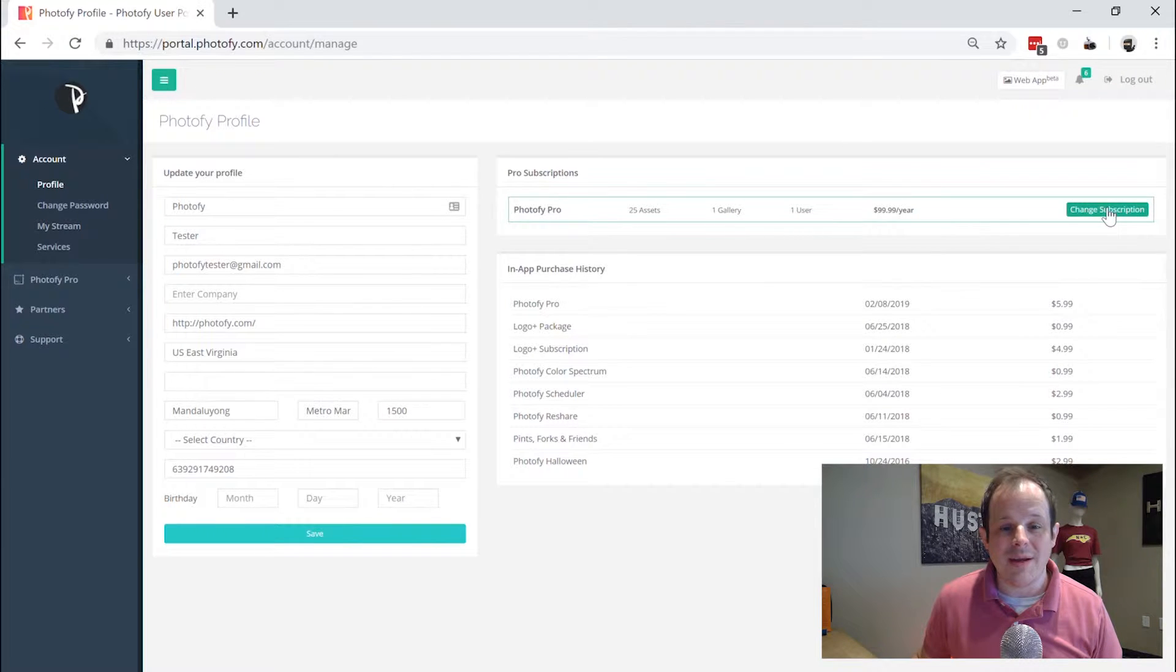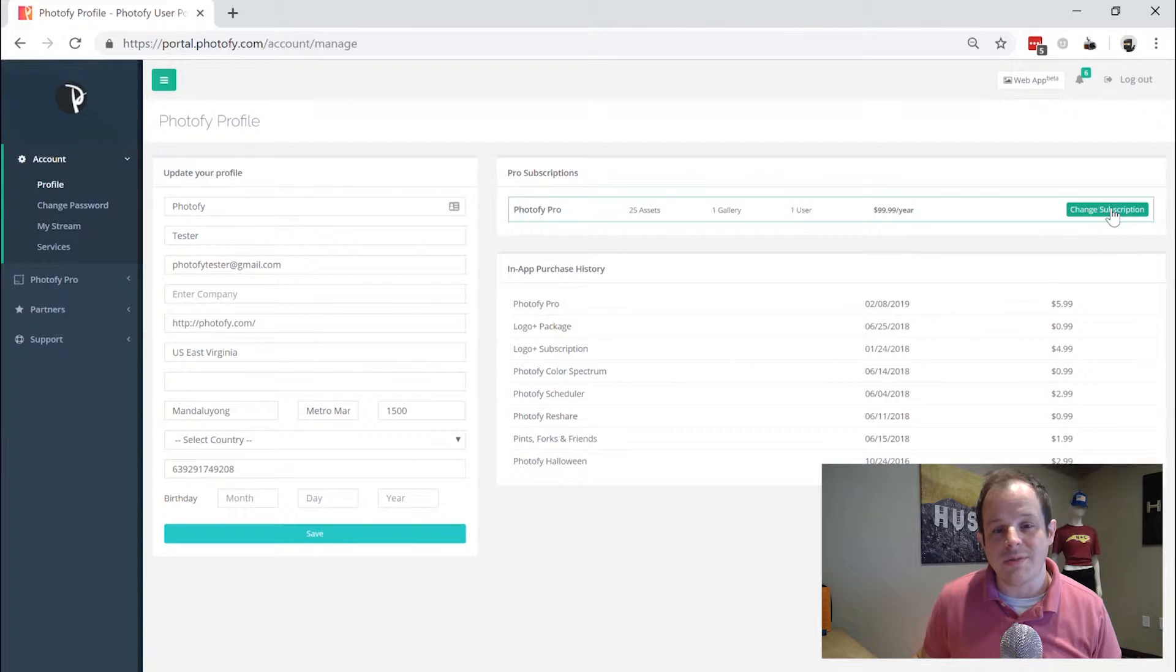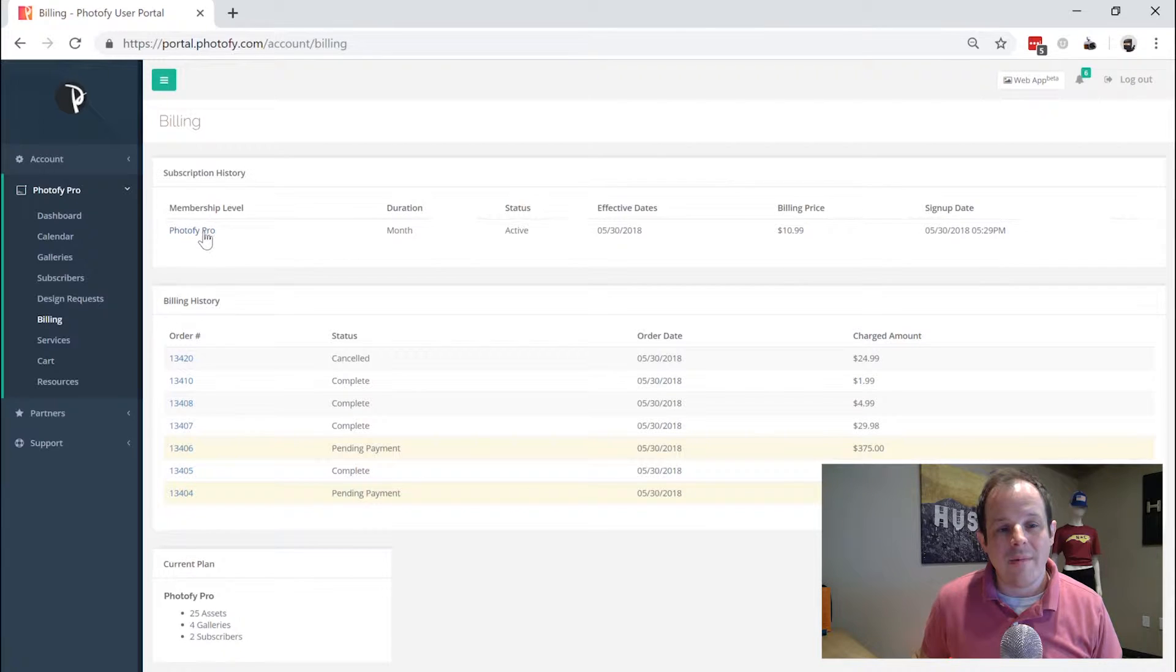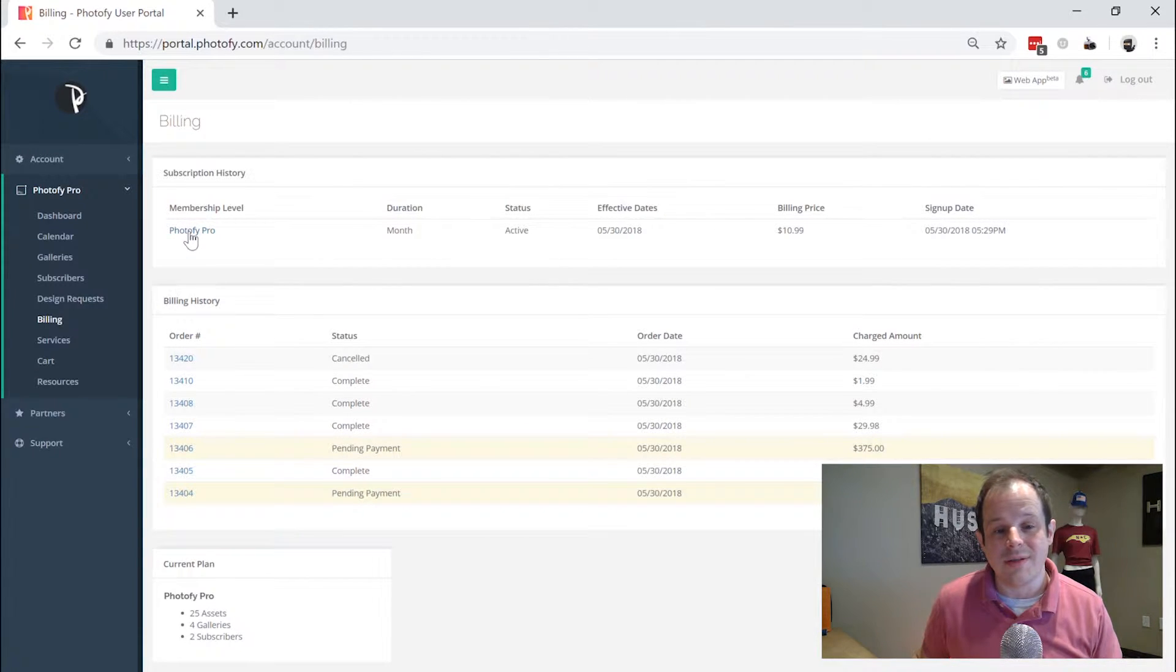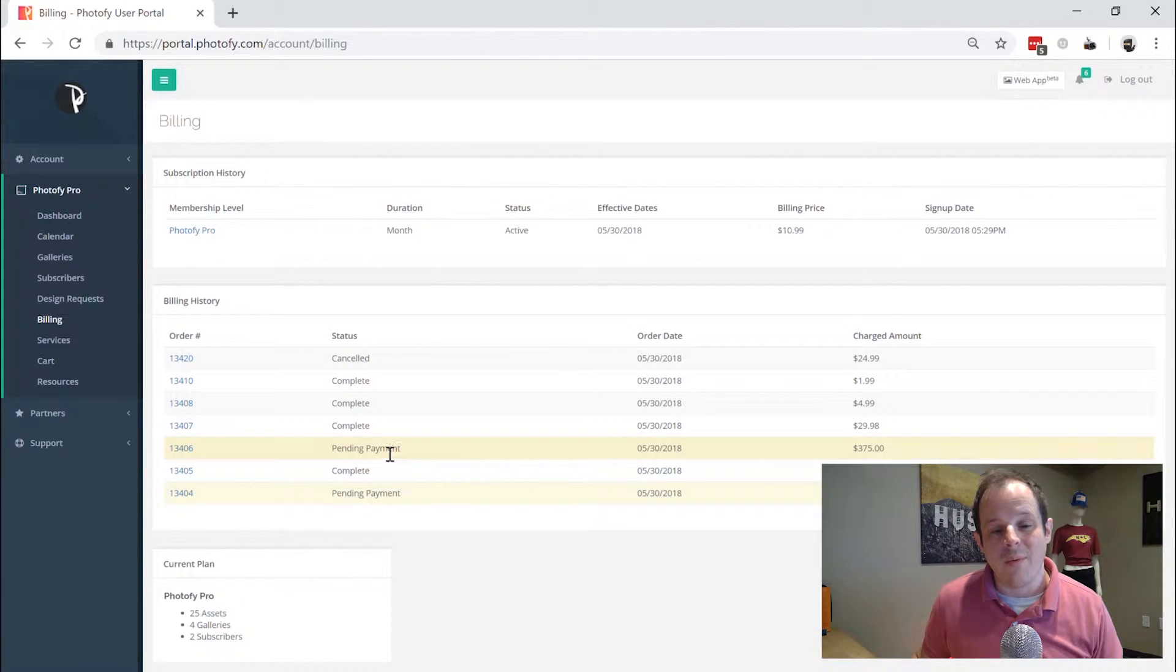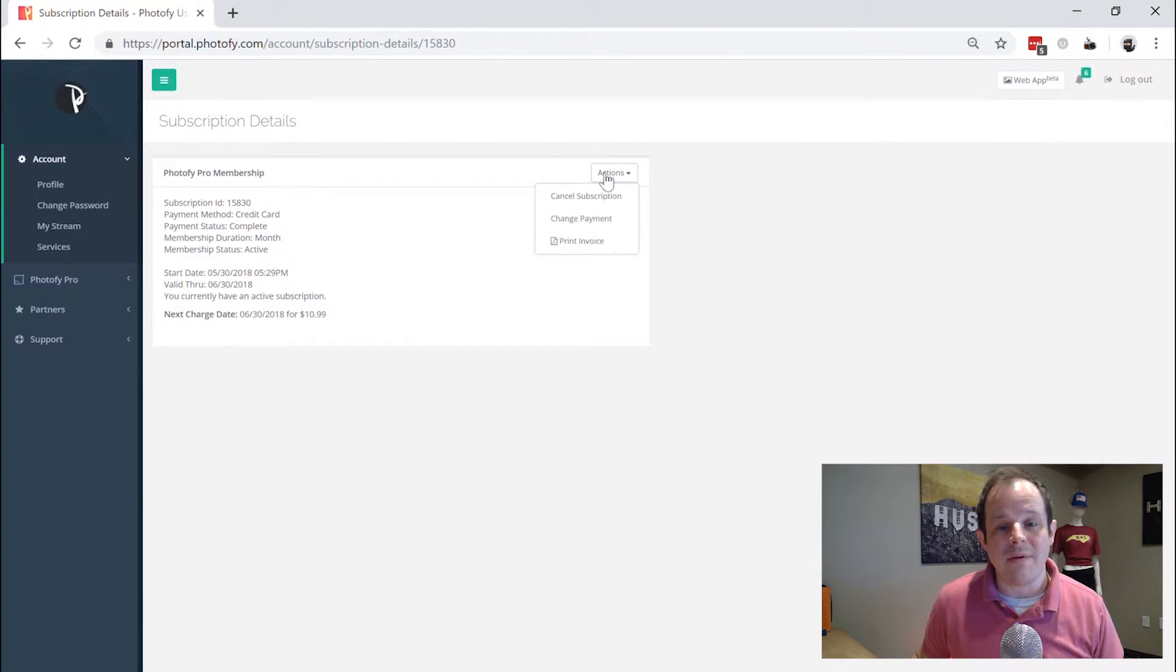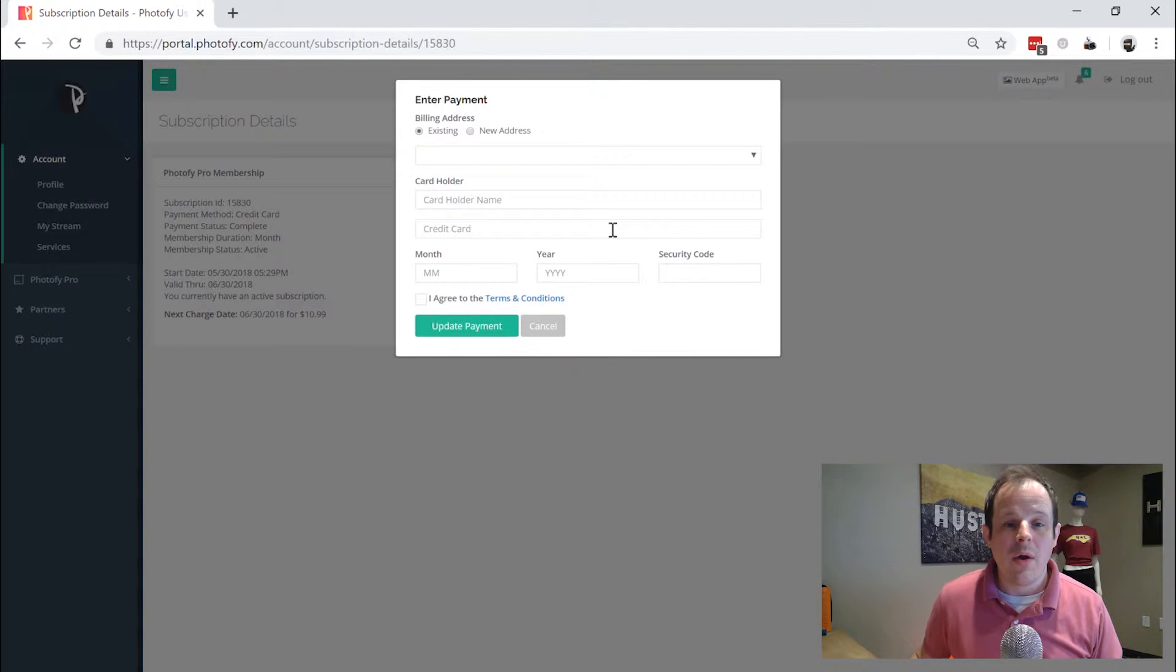Now there's two ways that you can get at changing your subscription. They're both going to do the same thing. You can click change subscription here or you can go to your pro tab and click on billing and find your membership level and your billing history here. You can see if you've canceled an account in the past or what your payment status is. You can click on your membership level and cancel or change your subscription here as well.